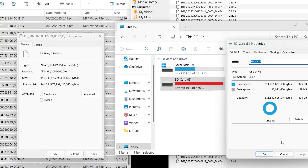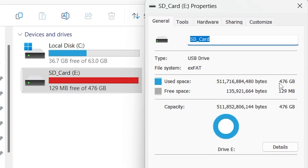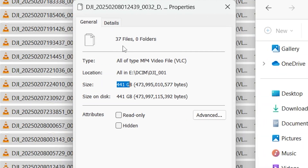Here's that card — it's already been formatted by the camera itself. You get 476 gigabytes of actual usable space. It uses the exFAT file system. I have all 37 clips here selected as MP4 video files.